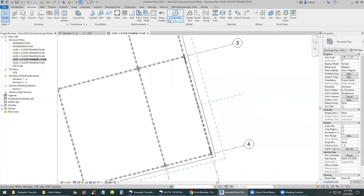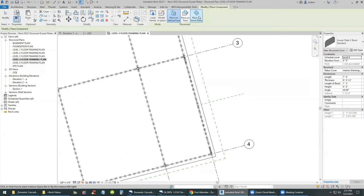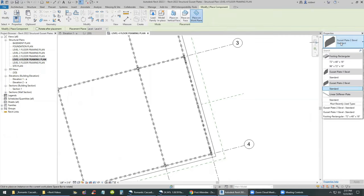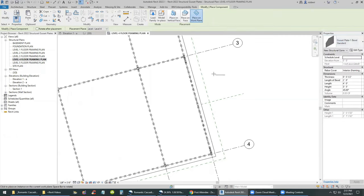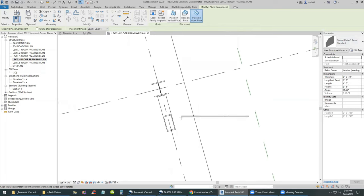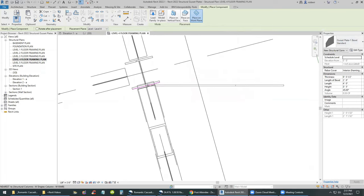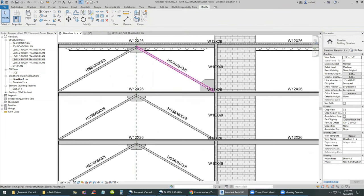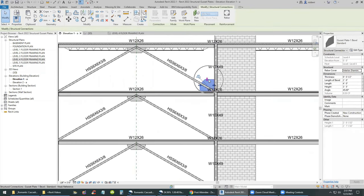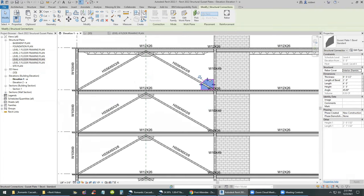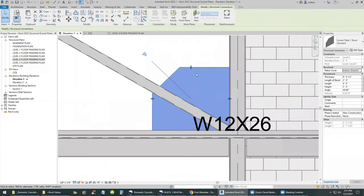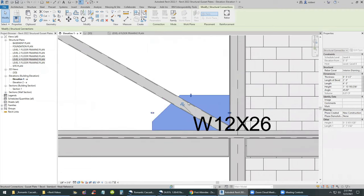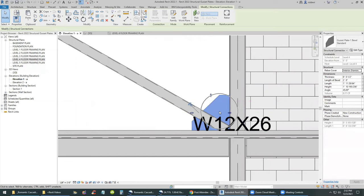Using the component command, place on work plane, we'll select the one-bevel gusset plate from the type selector in properties and add it at the intersection of the face of the column and the grid. Using the spacebar you can spin it around — it comes in right where it needs to be. We then resize it visually to make it as close as possible and review the parameters in properties.